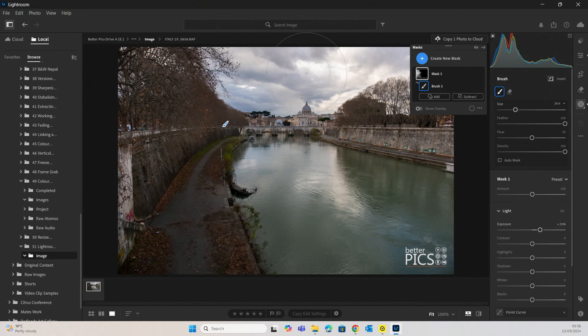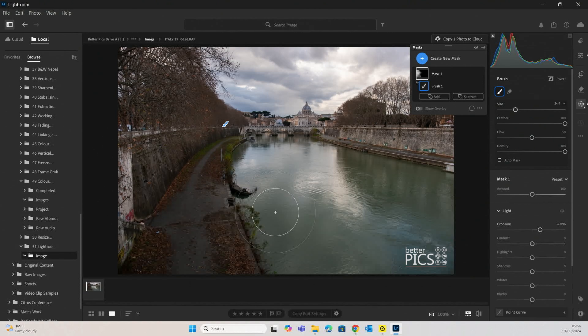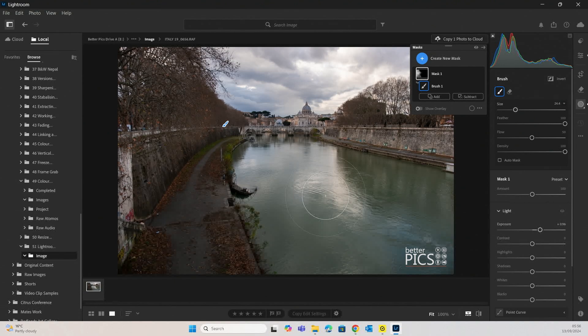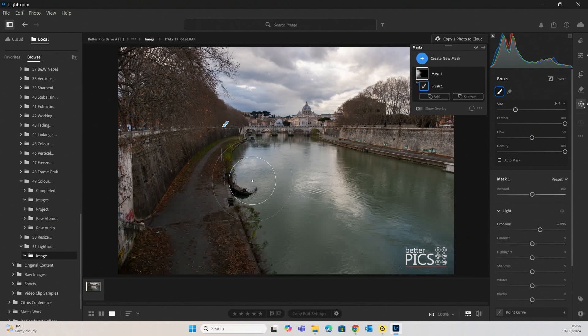Between those highlights of the sky and those shadow areas on the left-hand side of the image. So that's certainly helped to bring up that exposure, and you can see now we've got a lot better view of that detail on that left-hand side of the image.